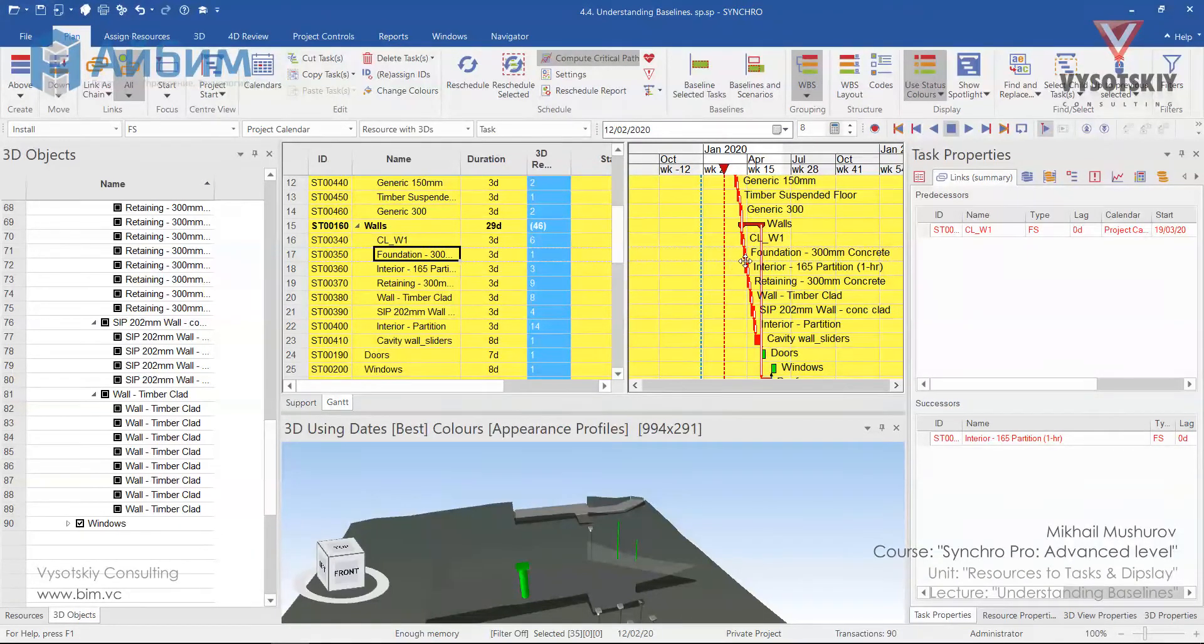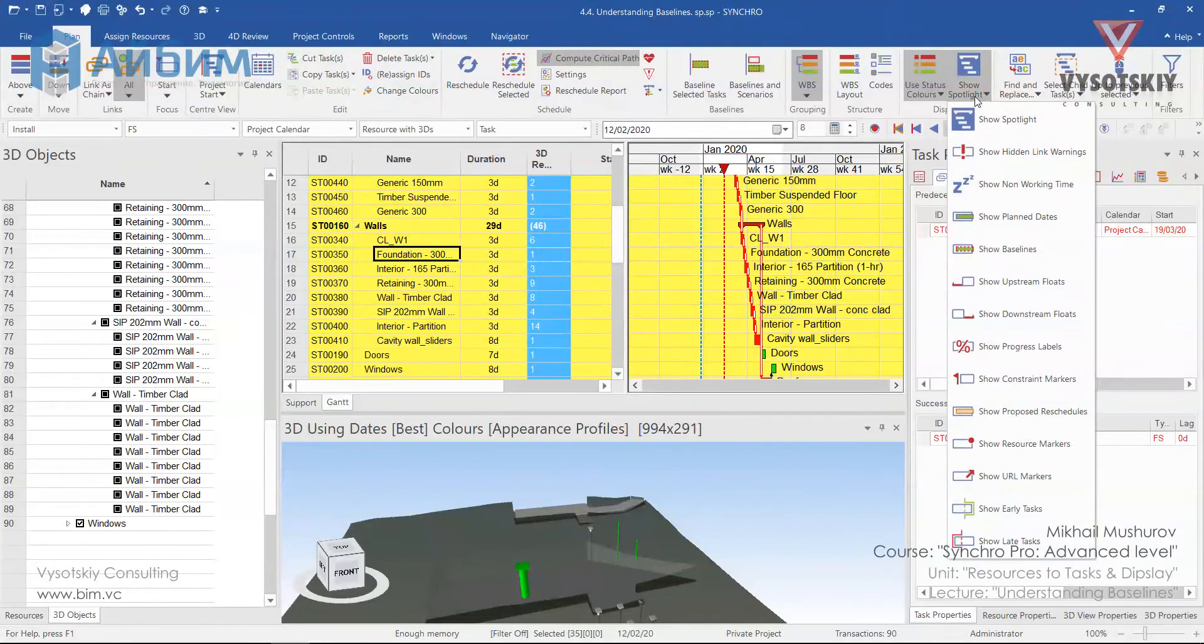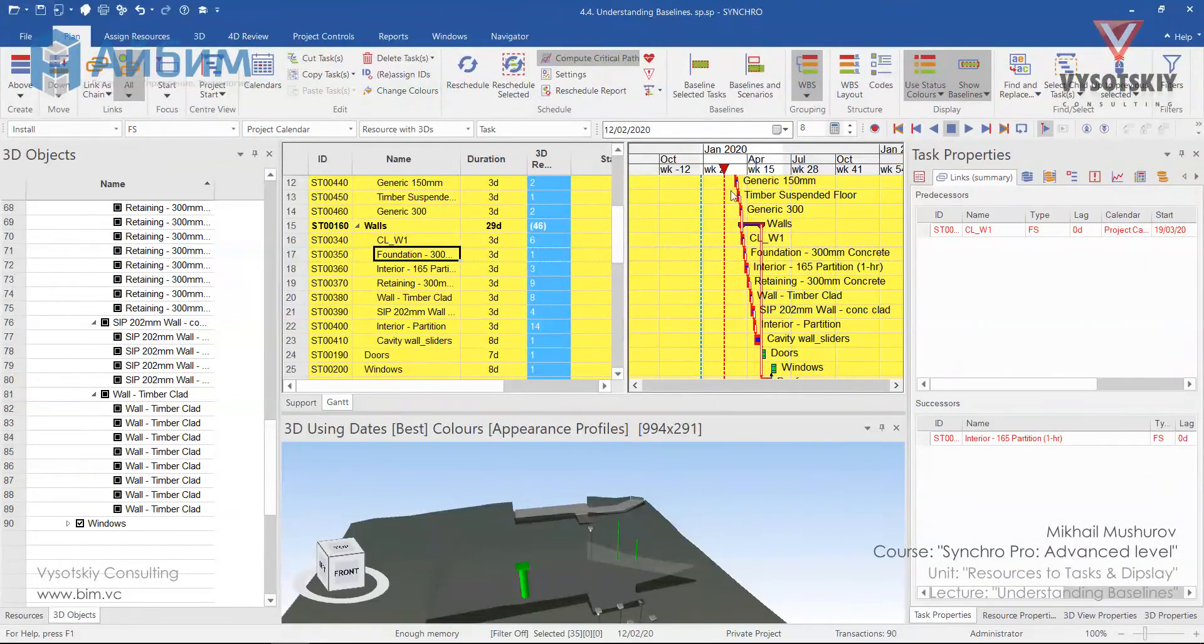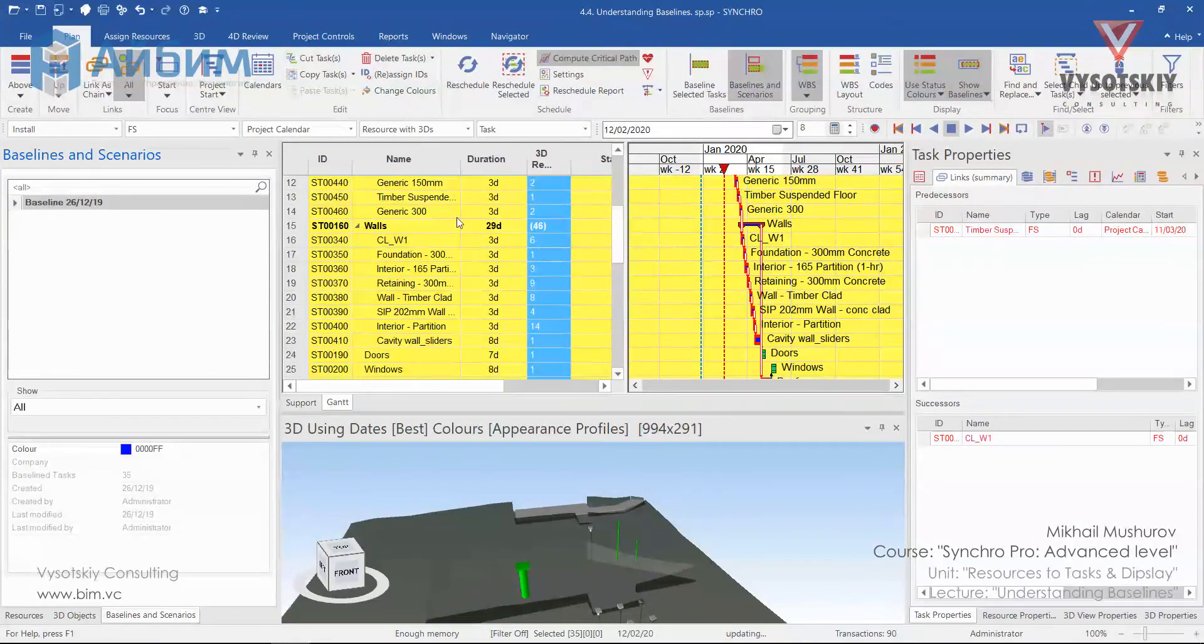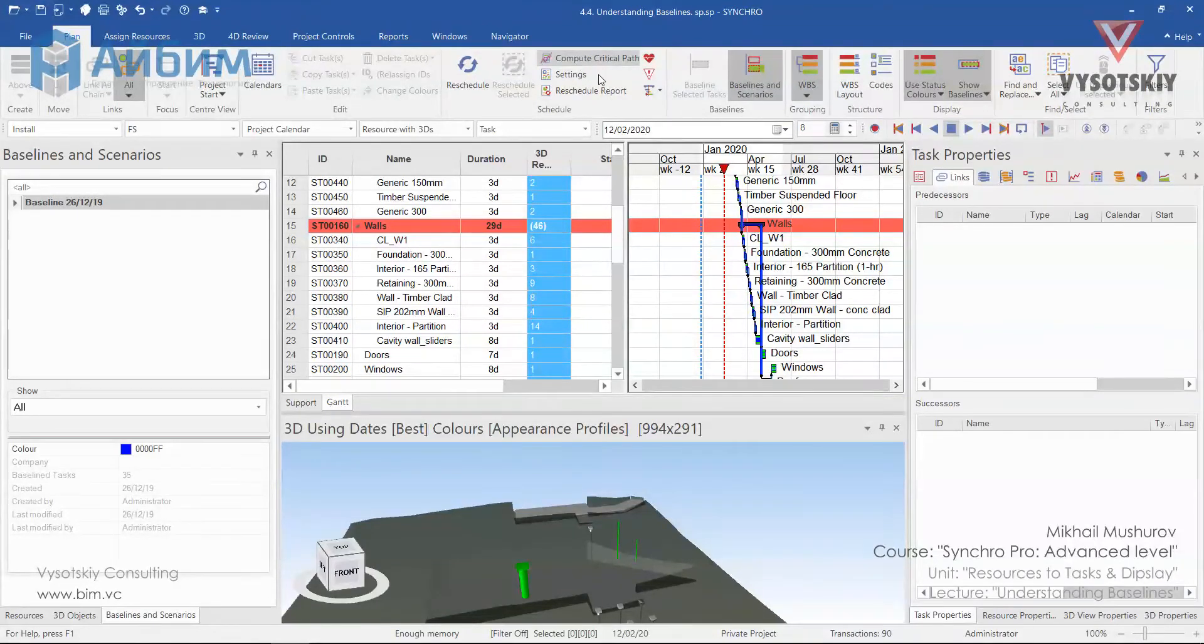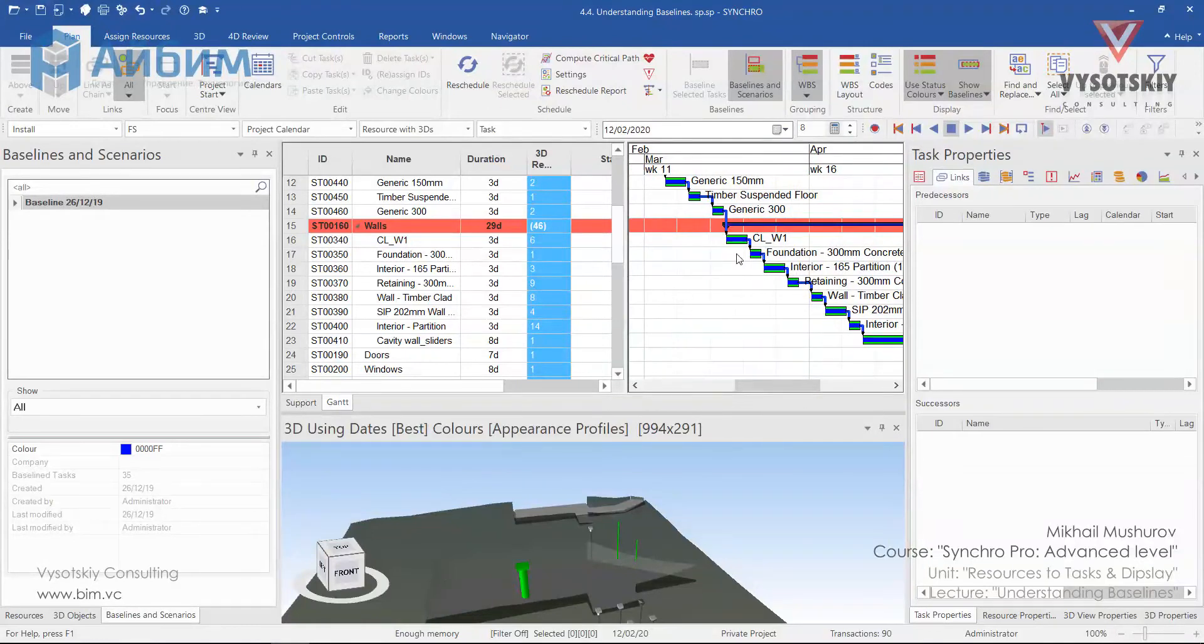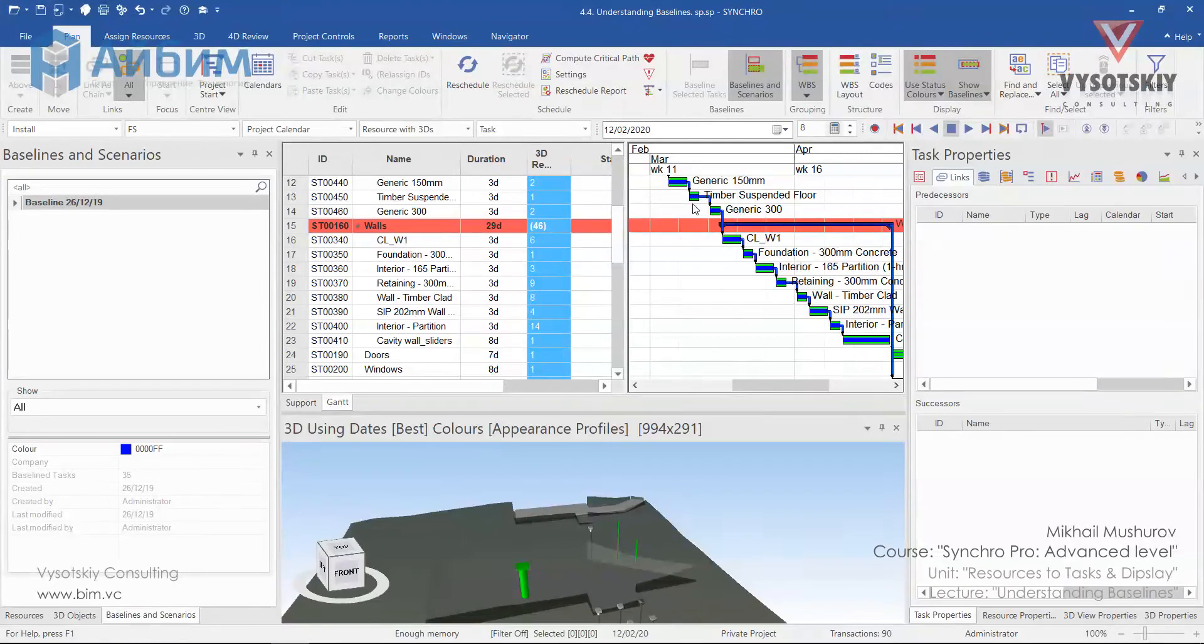Now in order to display our baselines, go to display tab, open the drop-down and select show baselines. Also let's open the baselines and scenarios. Let's turn off compute critical path and zoom in. So now it looks simple. So the green bar is our reference bar and the blue bar is our baseline schedule.